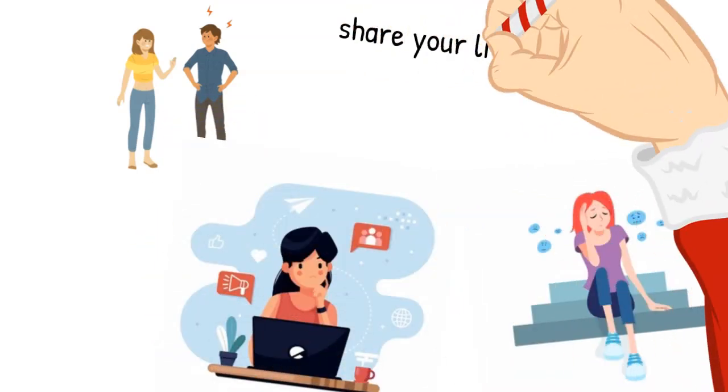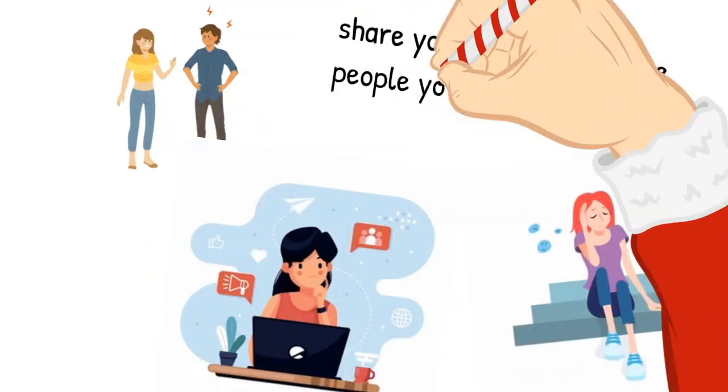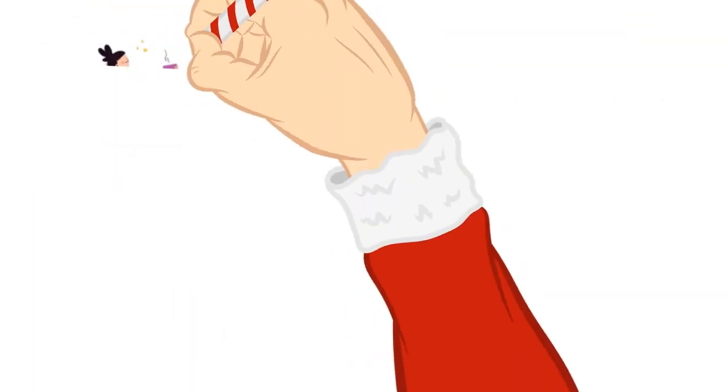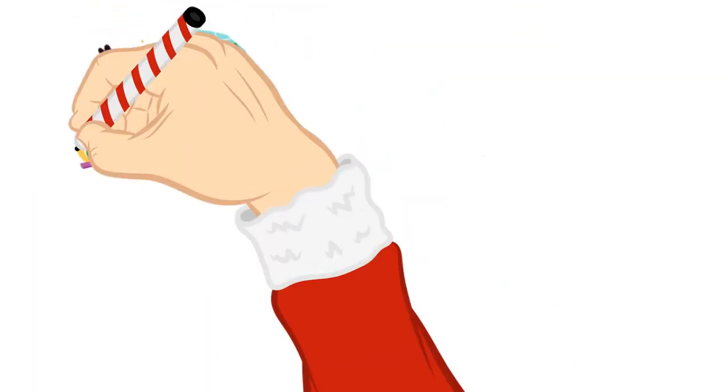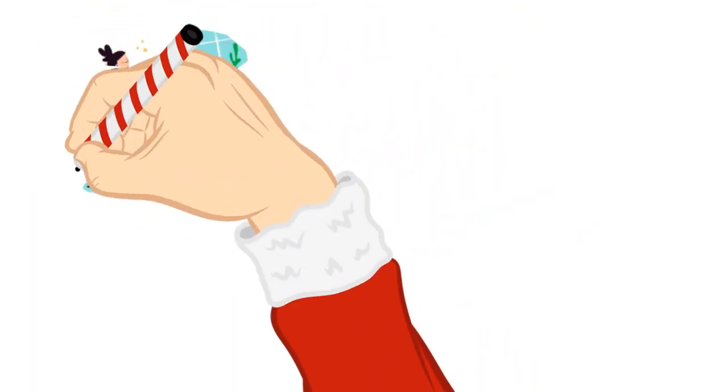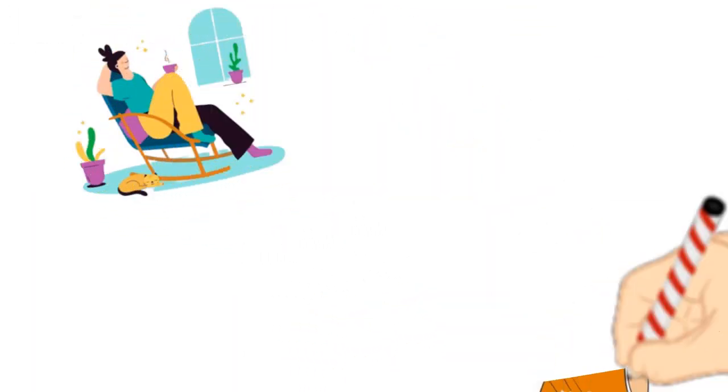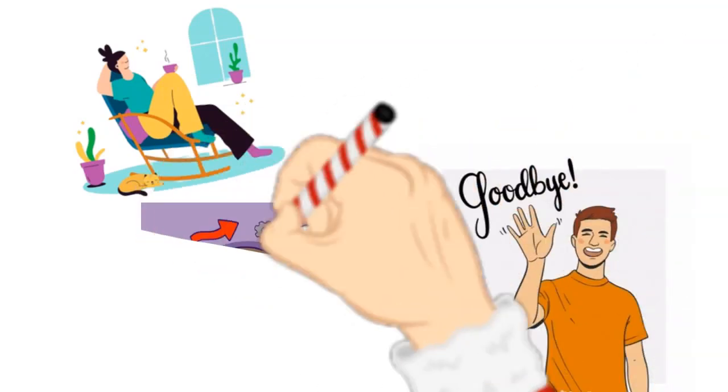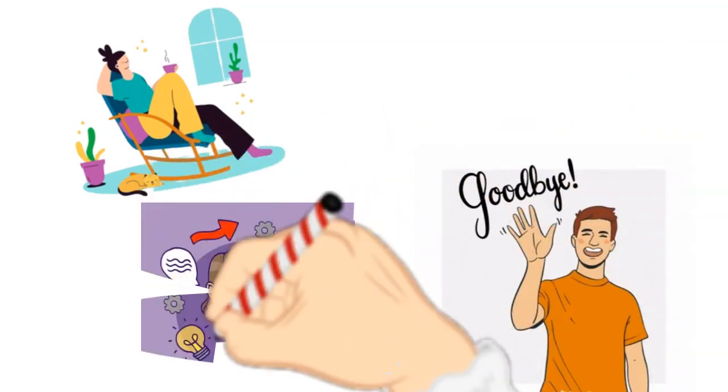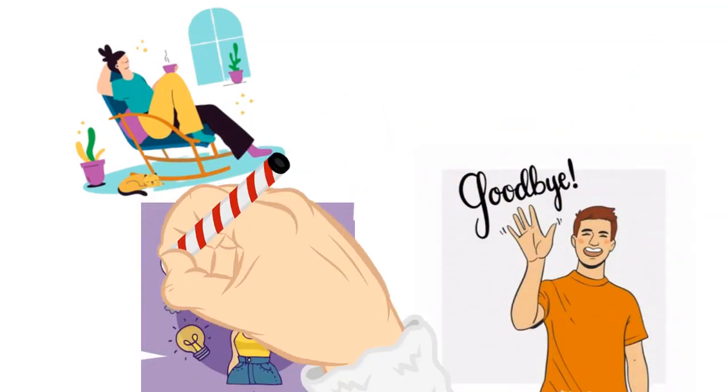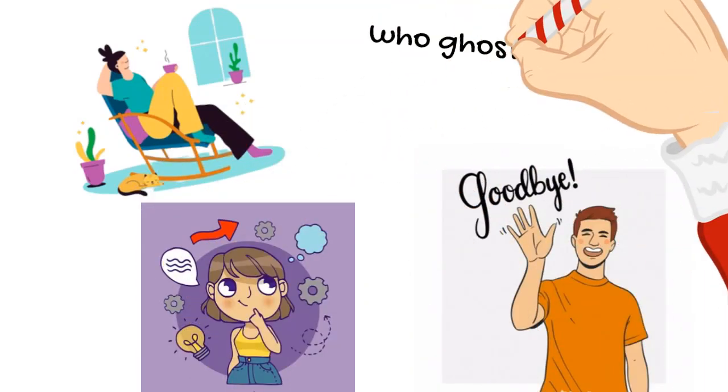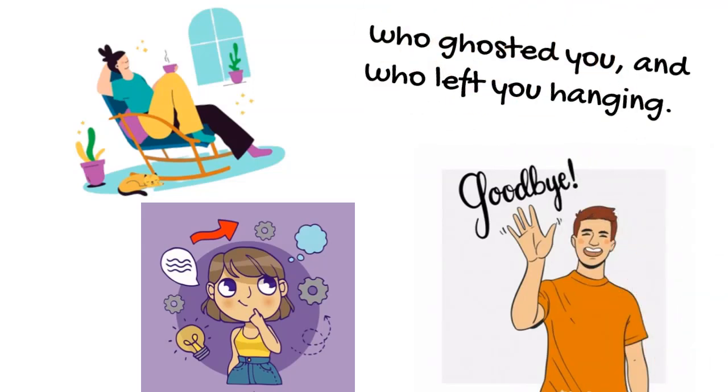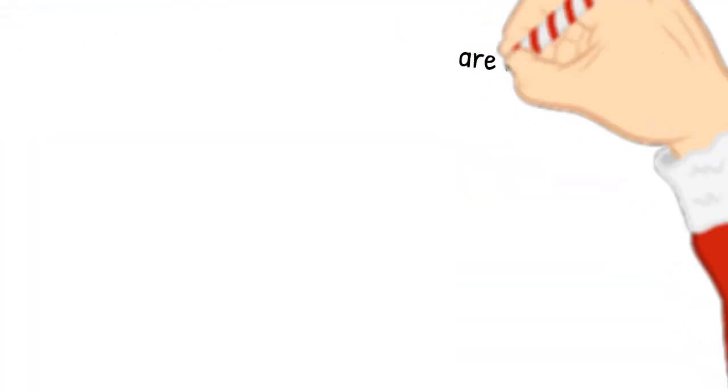This goes for all those guys who broke your heart, who led you on, or who walked away from you without looking back. For all the guys who didn't want to label your relationship, who ghosted you, or who left you hanging.